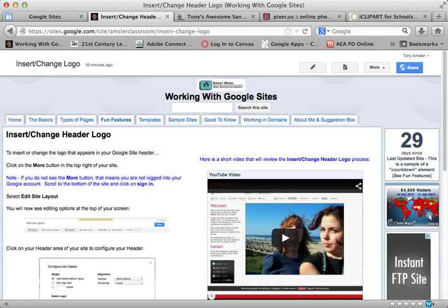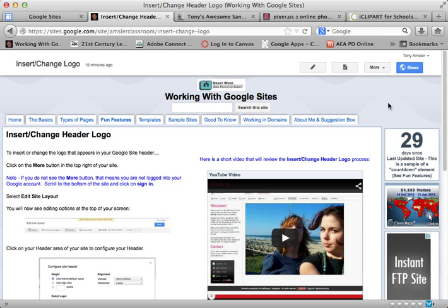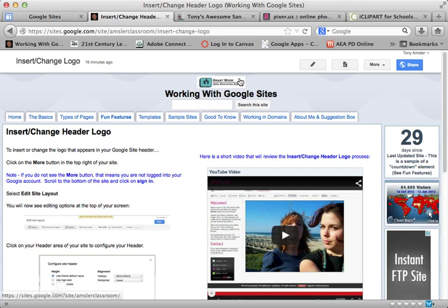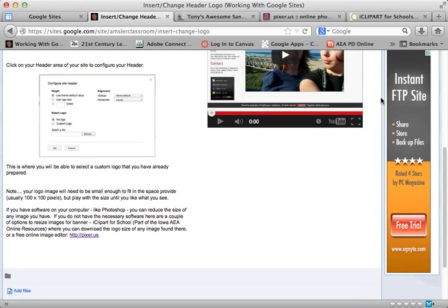Hi everyone, welcome to this short video on inserting or changing your header logo. If you'd like to put a little logo or an image on your header area like we have here, it's a very simple process. But before we do that, we want to think about the image that we're putting up there. I have a few notes for you about that.